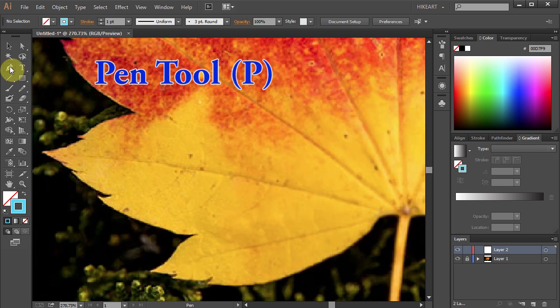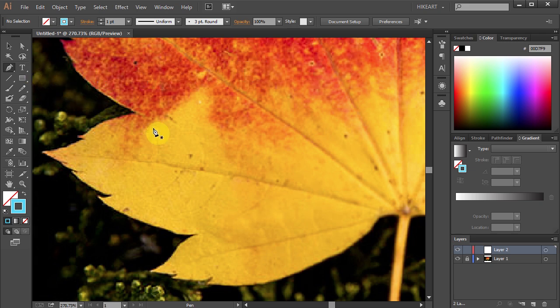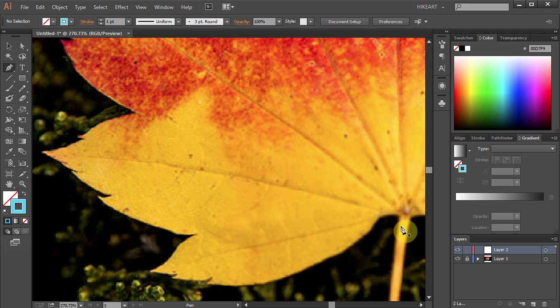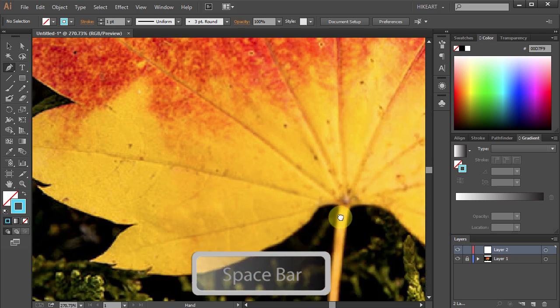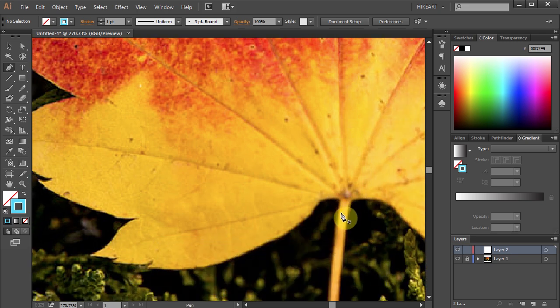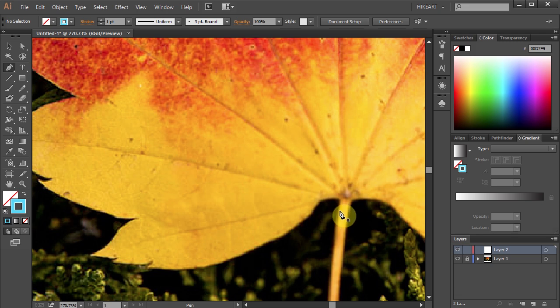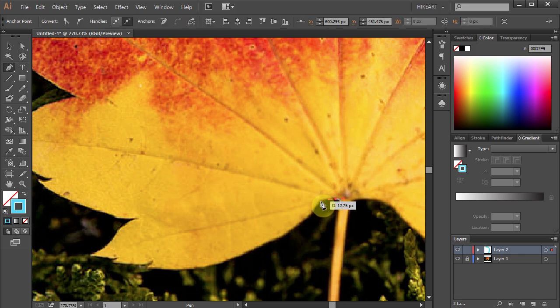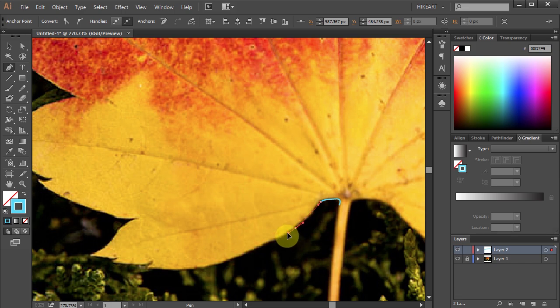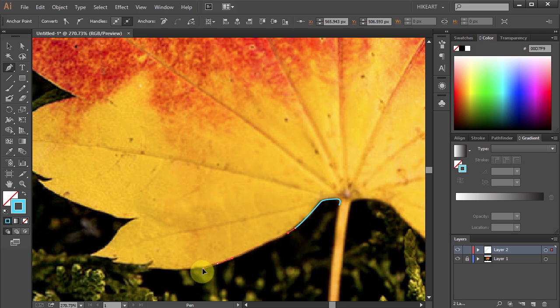Select the Pen tool and we'll start from this point. You can move the artboard any time during tracing. Just press and hold the spacebar and move your mouse. Let's start here. Click. Click and drag. Click and drag. And keep tracing the outline of the leaf until you come to the beginning point.